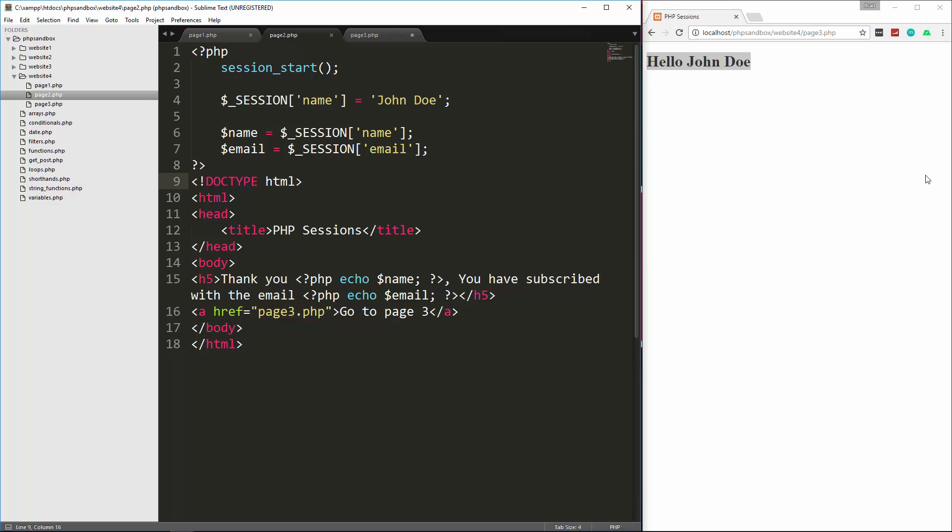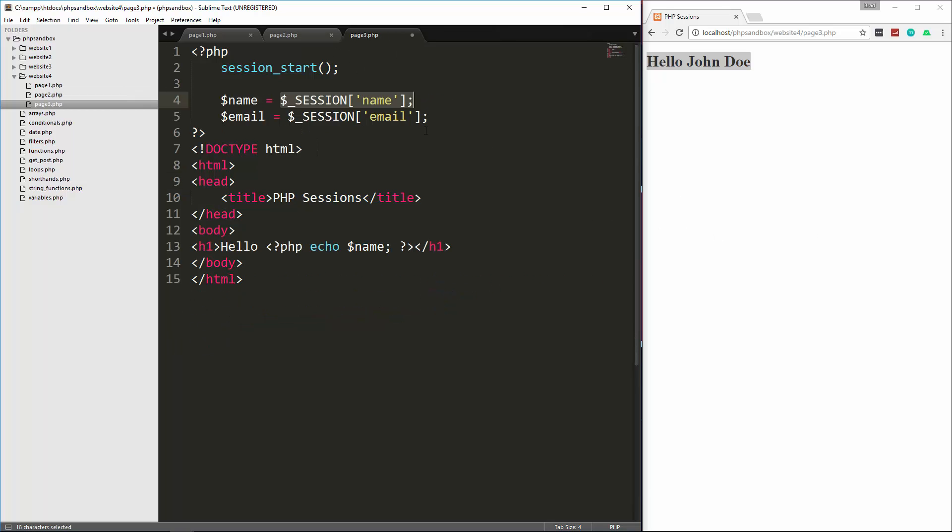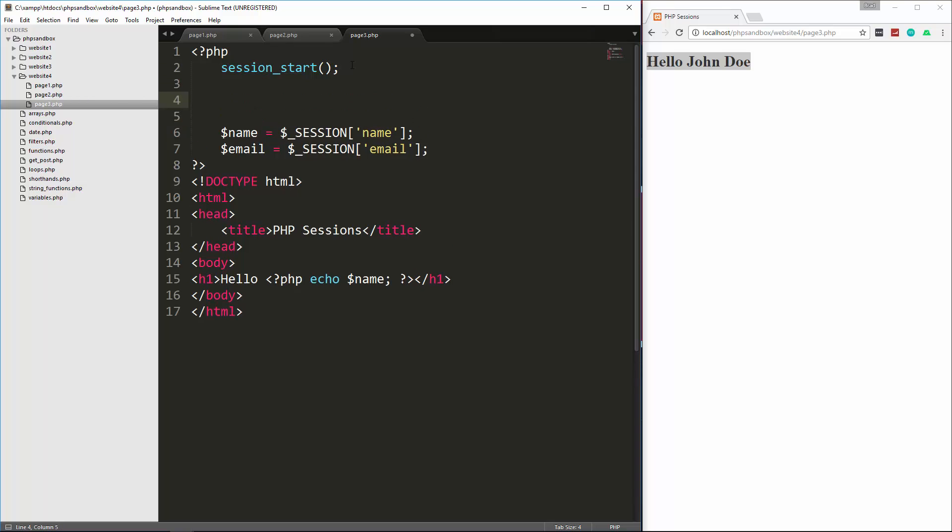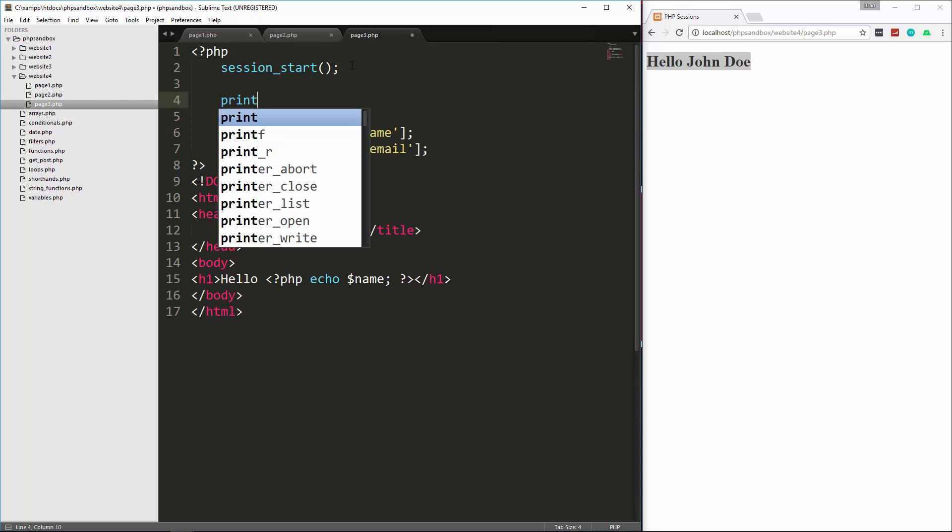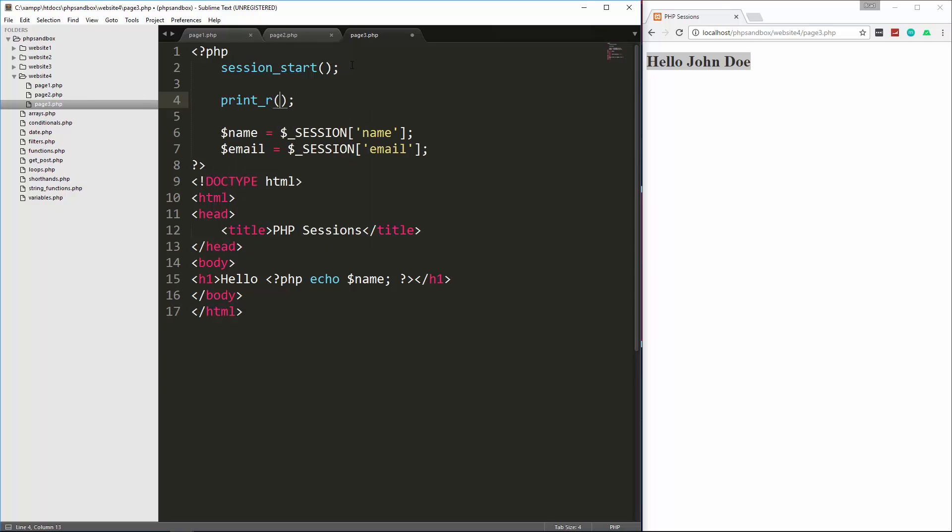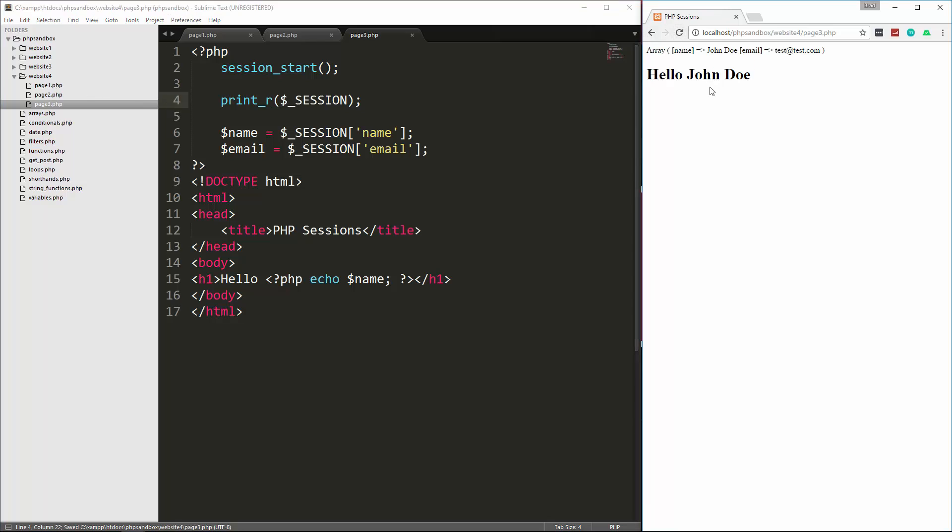And if you want to see what's in the session array, you can simply use a print r statement. So let's go to page three, and then we're just going to do print underscore r, and let's take a look at session reload, and you'll see that it gives us the array with the values inside.